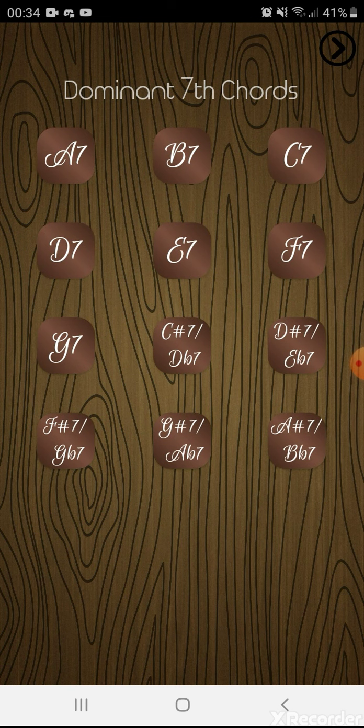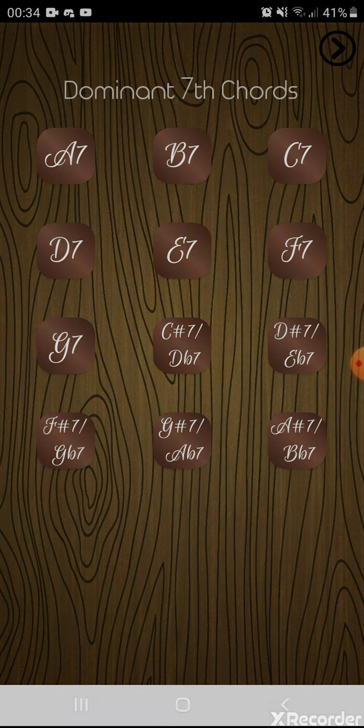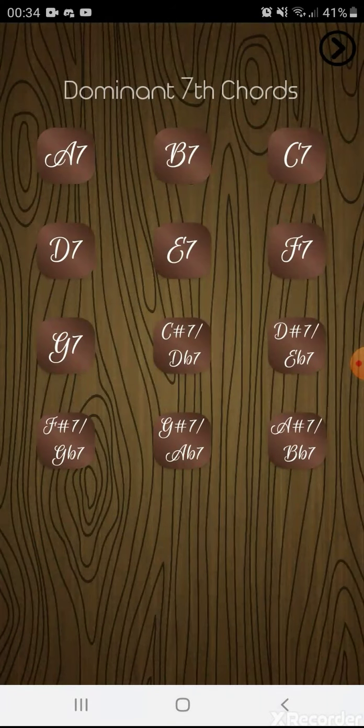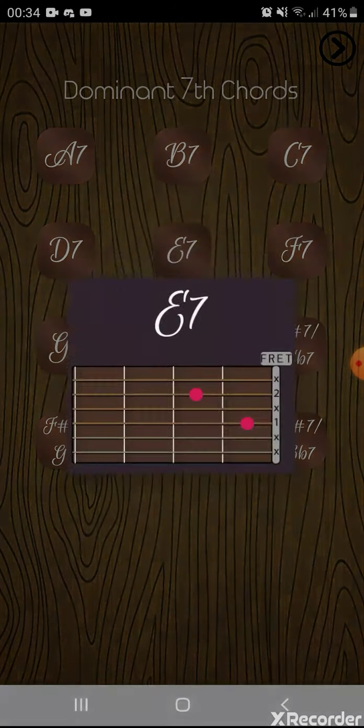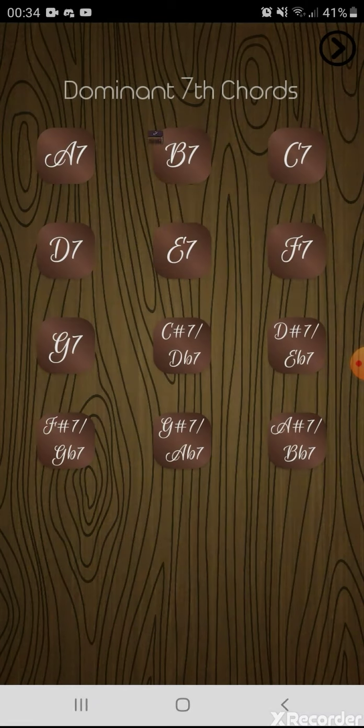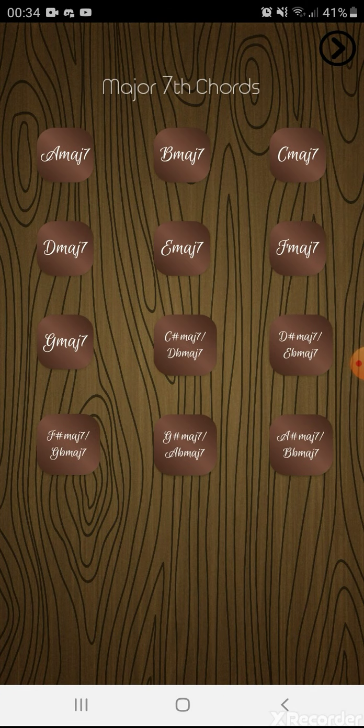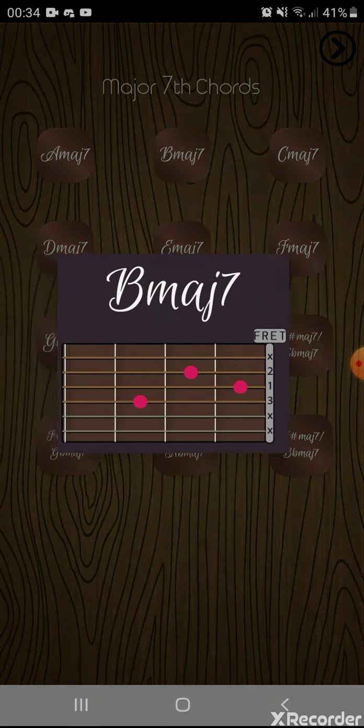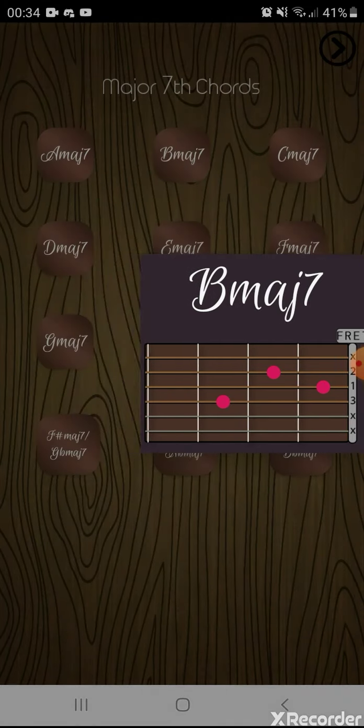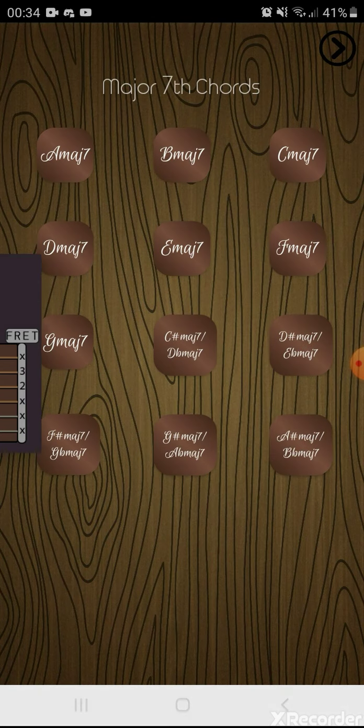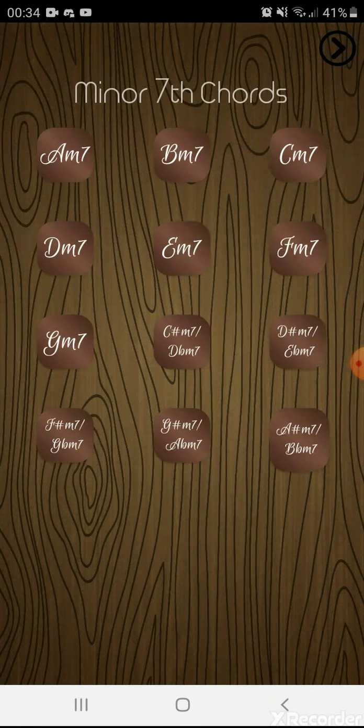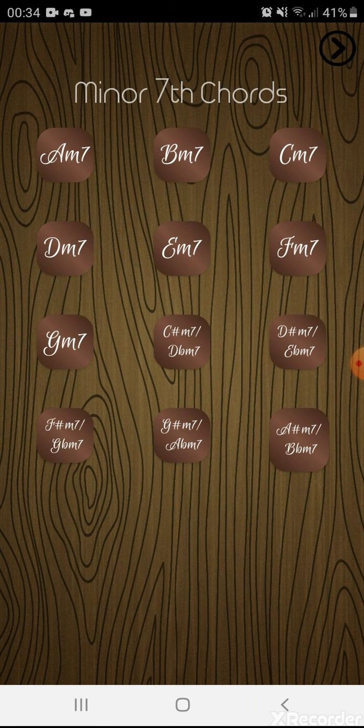The dominant chords, it starts from the top and then goes back up. The major 7 chords is slide. And for the minor chords, it's just a normal pop-up.